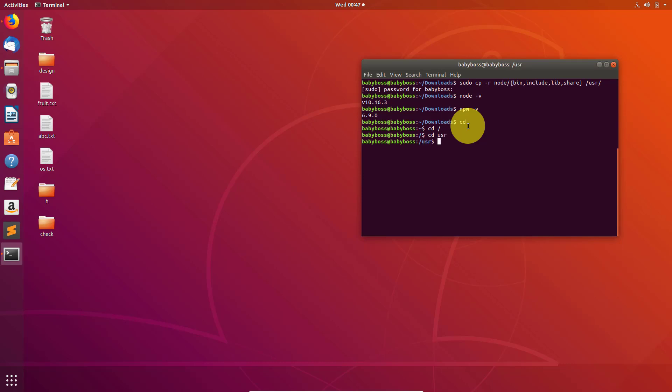Then type this command: sudo rm -r. This command is used to remove files. Now type bin - in bin that file exists basically. And in the curly braces type node, npm,